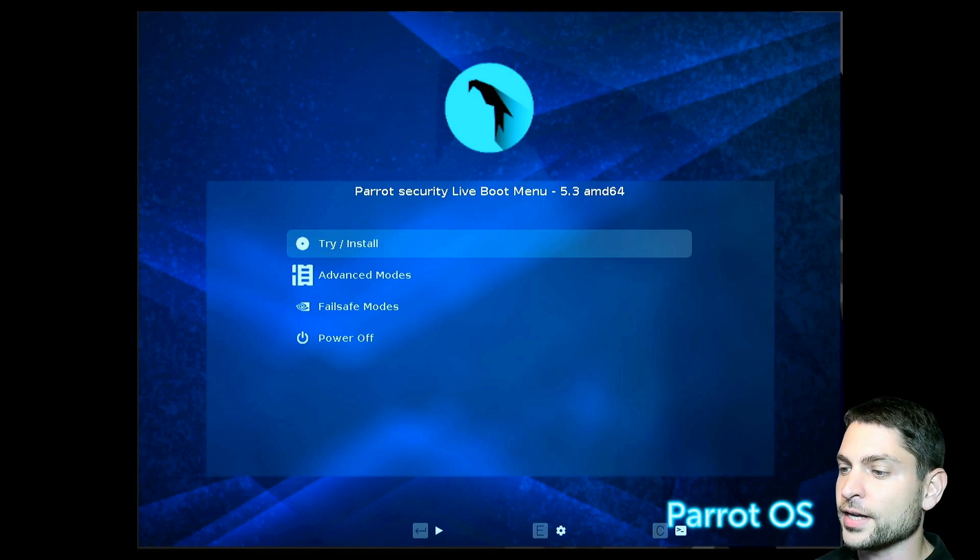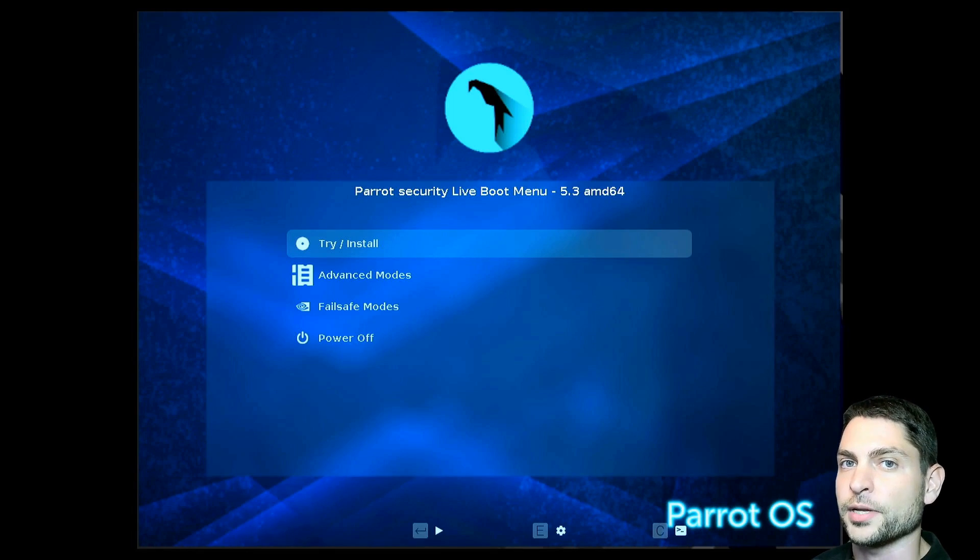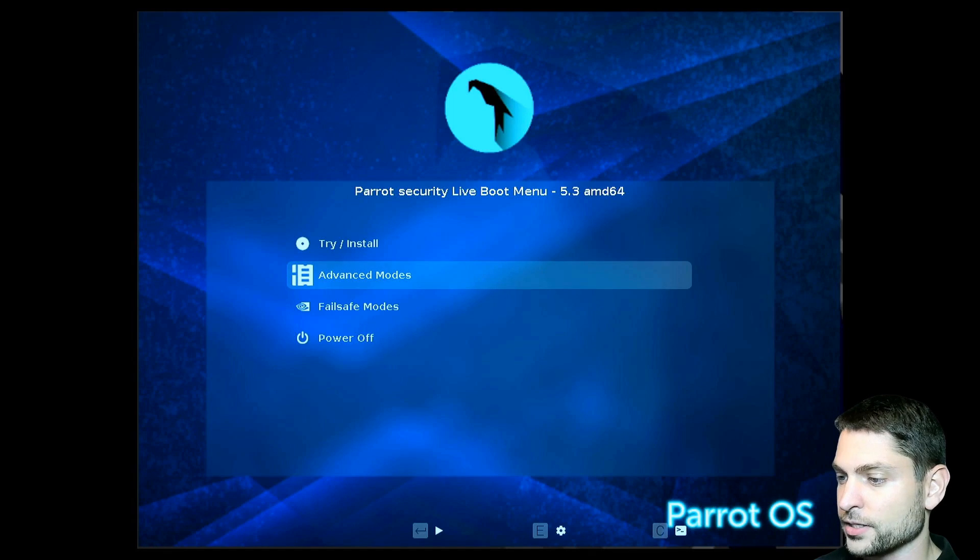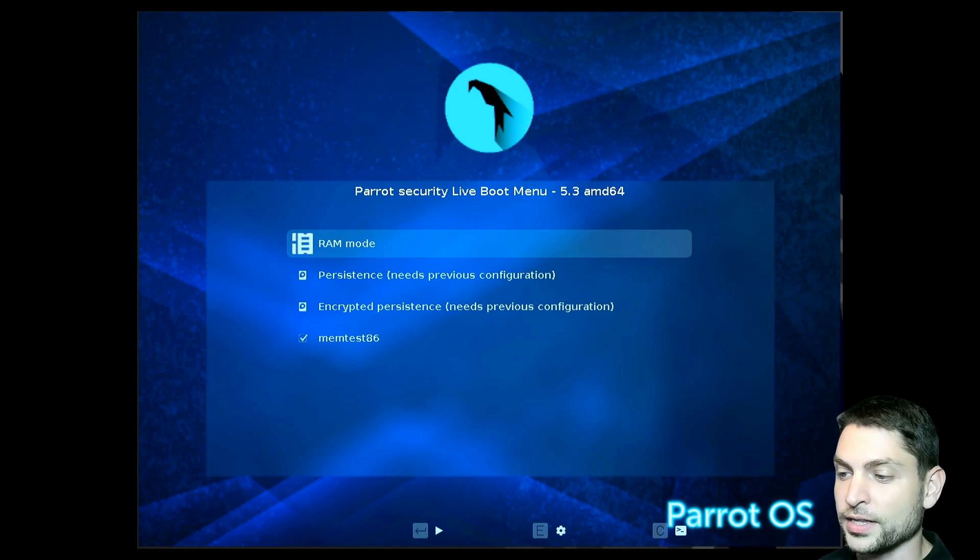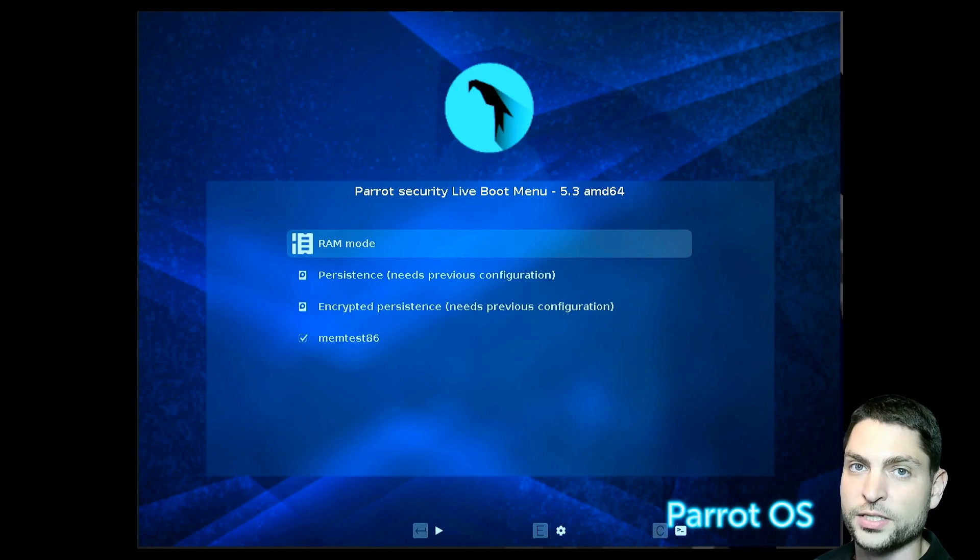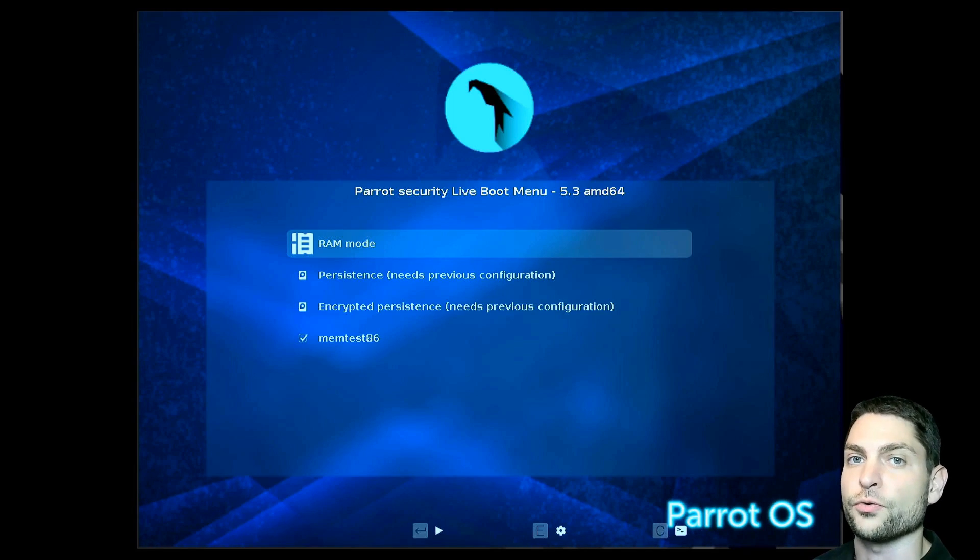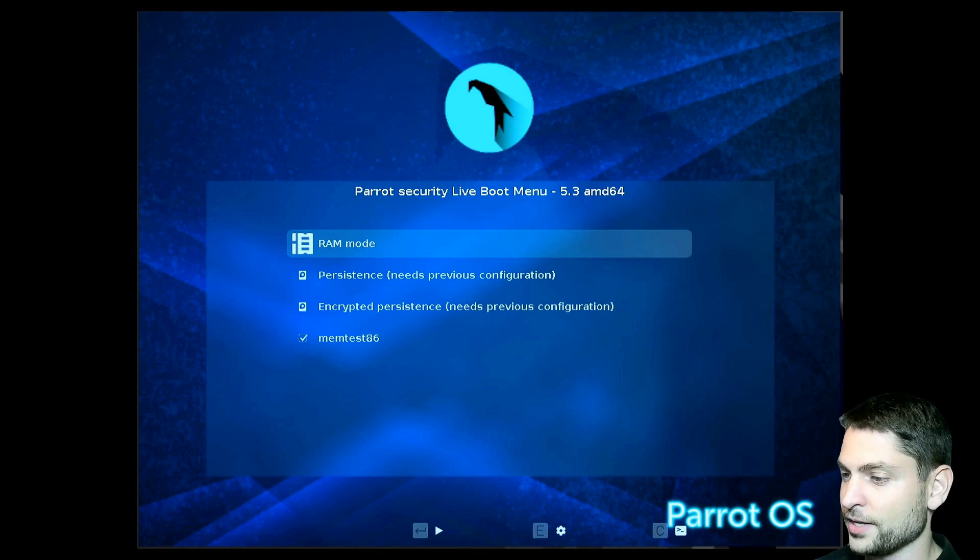Here we are inside the grub menu of the live environment and here select advanced modes. Enter. The first menu entry is RAM mode and that's the one we want. So if we select this one then the whole operating system will be loaded into RAM. So let's try it out. Enter and boot.